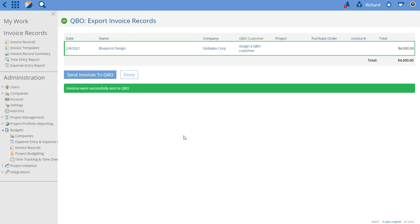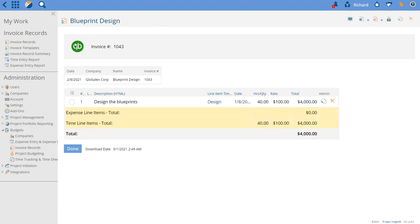will be outlined in green and show you that it went over. Now if we go look at this invoice, you'll see that it's been created in QuickBooks as invoice 1043, and the PI invoice was also assigned to that number.